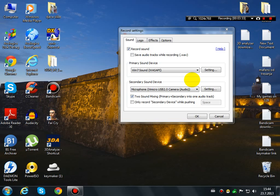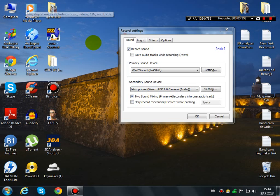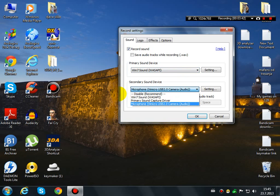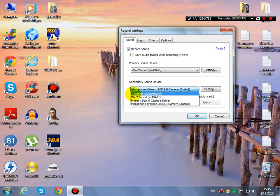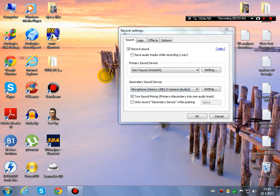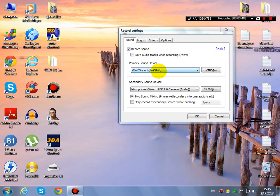But when you want to make a video without your voice, you can play a song over Windows Media Player. And when you have this here disabled, it will record just the screen and the sound of the system.